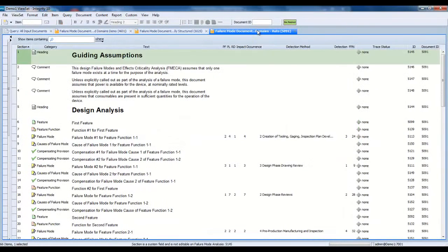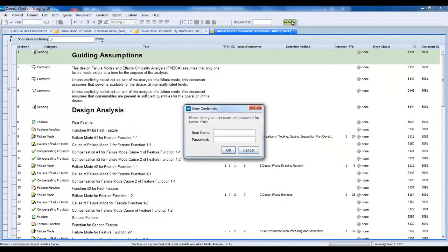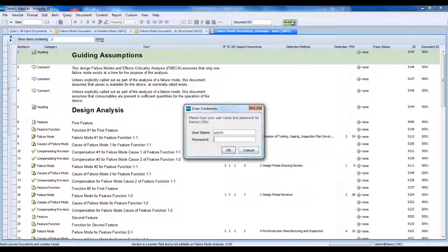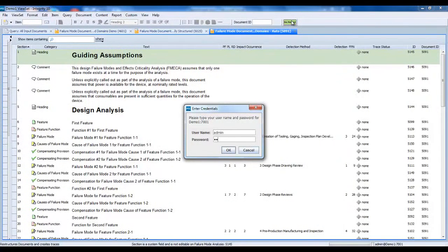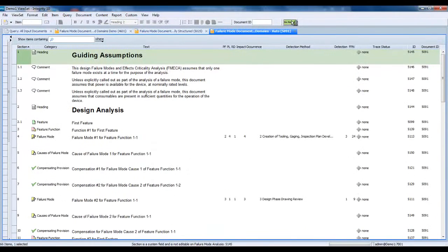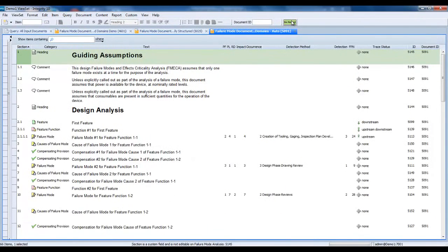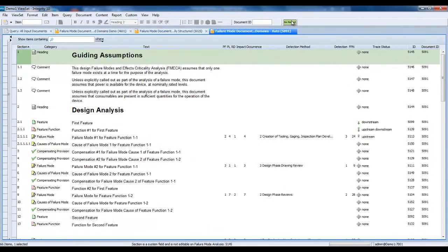Now I will invoke the SBK Document Restructuring Utility on another flat, unstructured copy of the FMEA document. Once the custom button is invoked, the utility prompts the user for their PTC Integrity credentials. All restructuring updates are performed as the user, ensuring the document history records who did the restructuring.